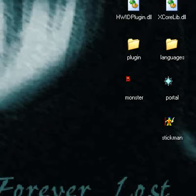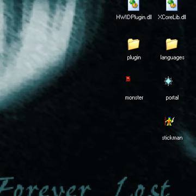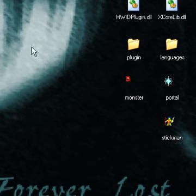Alright, well, people have been asking me about how to download videos straight from YouTube or something, so I thought I'd give a little preview.